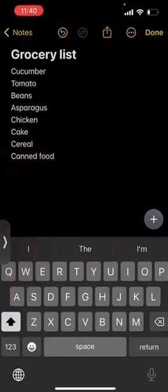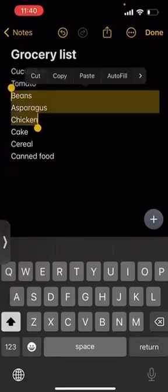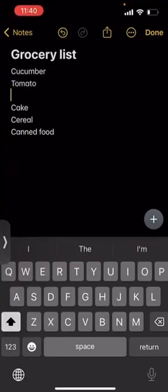All of a sudden I'm being careless and I accidentally cut a few things from my list. I didn't mean to — I was just being careless. I say to myself, 'Oh no, what do I do? I don't remember what was on my list.' What are your options? This is where shaking your phone actually helps.